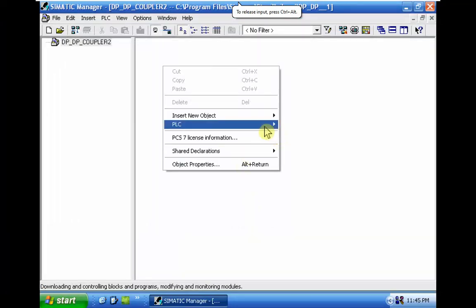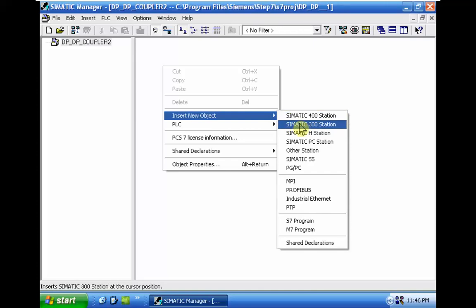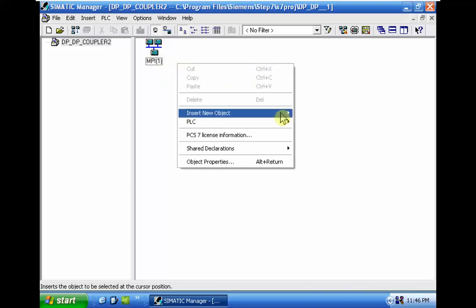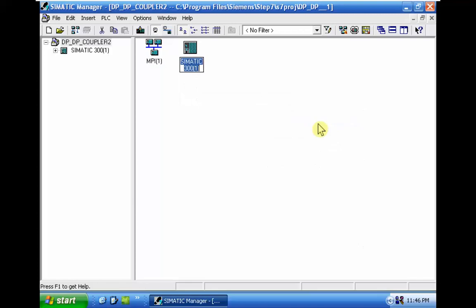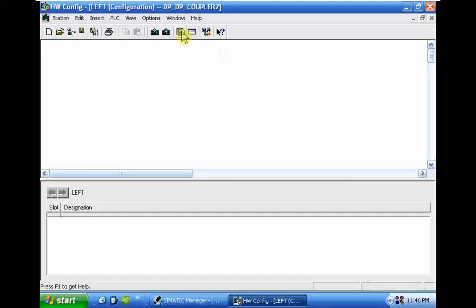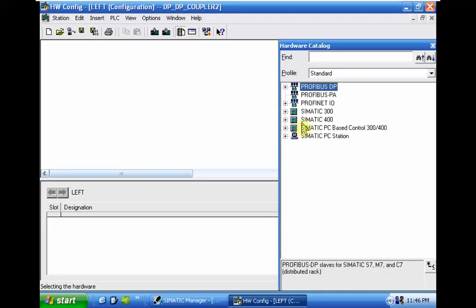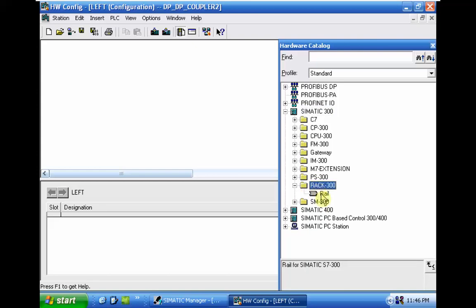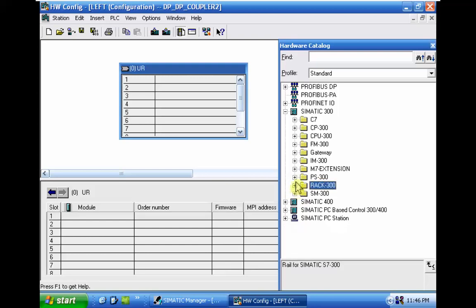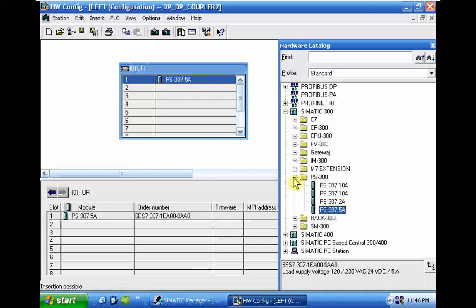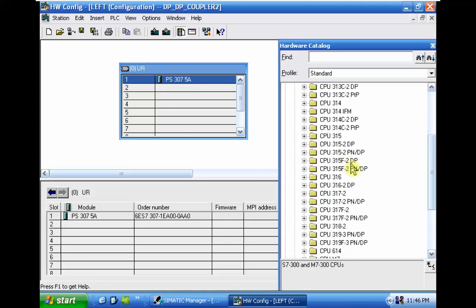In the Step 7 Classic environment, first I need to insert MPI. Right click, I need to insert S7-300. The name of the CPU will be the left CPU. In the left CPU we should have the rack for S7-300, and then we have the power supply.